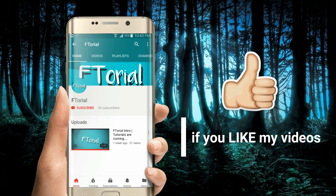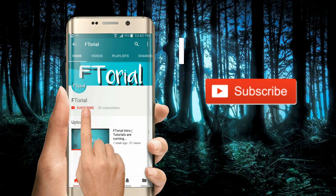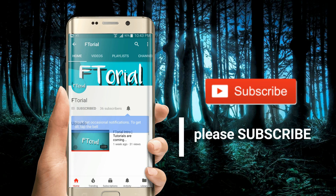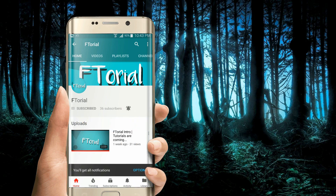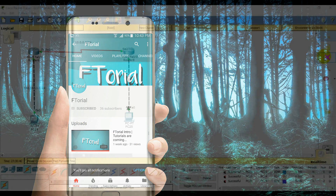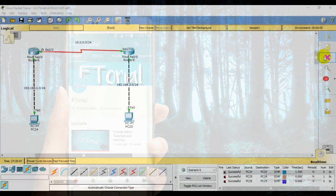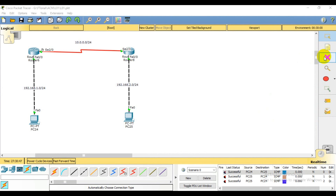If you like my videos, please subscribe, press the bell icon and never miss another update. Hello viewers, welcome to Aphorio. Today's lecture is NAT — Network Address Translation.